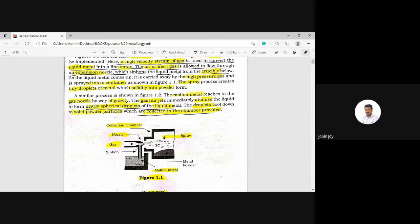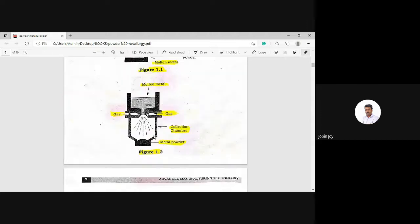To summarize: high velocity gas is used to convert liquid metal into a fine spray. Air or inert gas is allowed to flow through the expansion nozzle, which siphons the liquid metal from the crucible below. As the liquid metal comes up, it is carried away by the high pressure gas and sprayed into the container. The spray process creates tiny droplets, represented by dotted lines, which solidify into powder form.